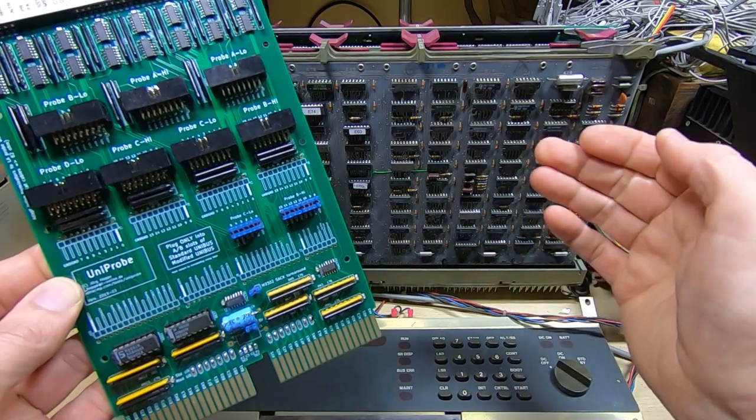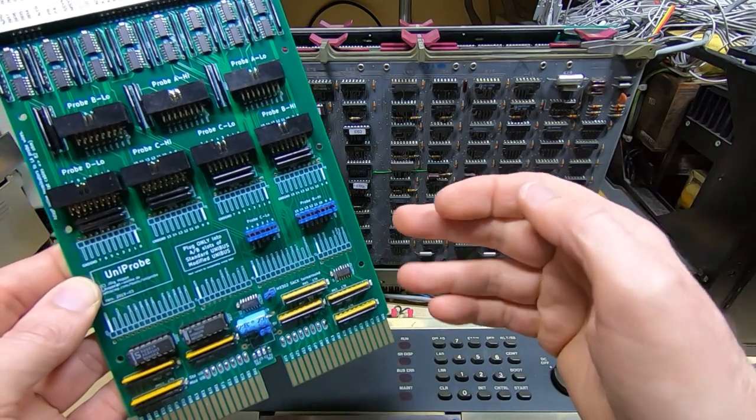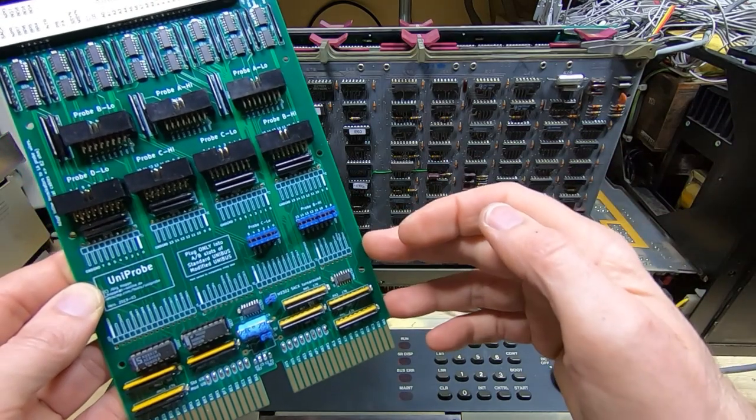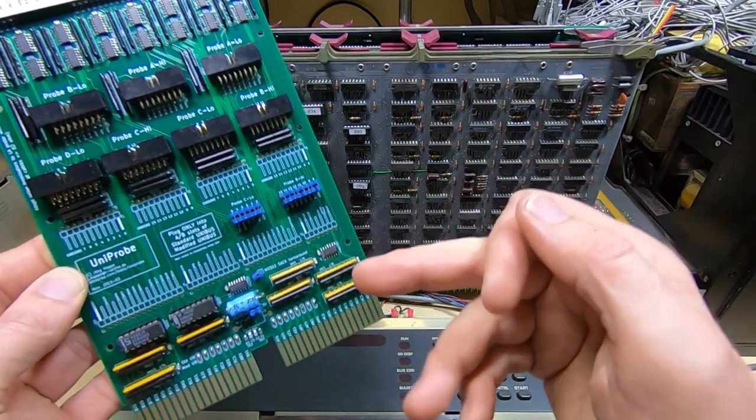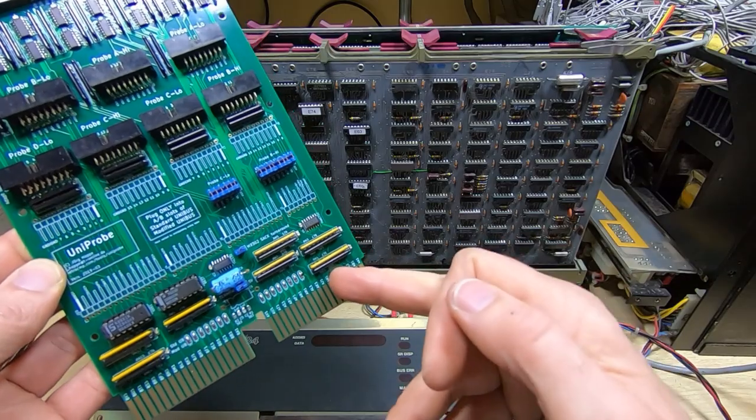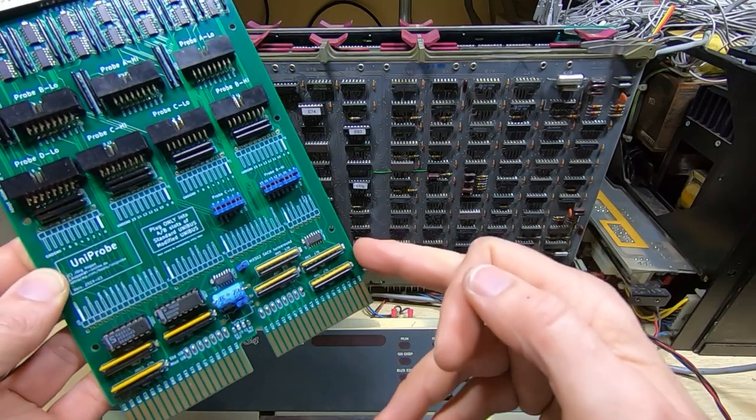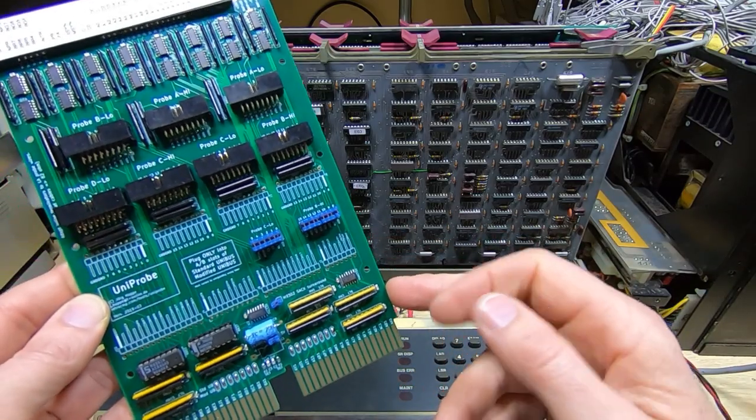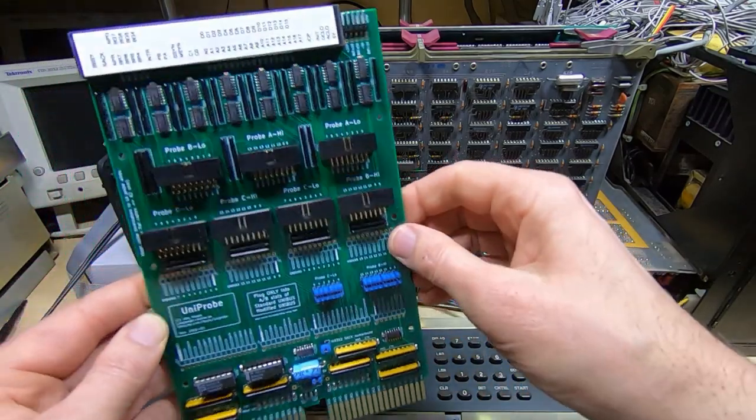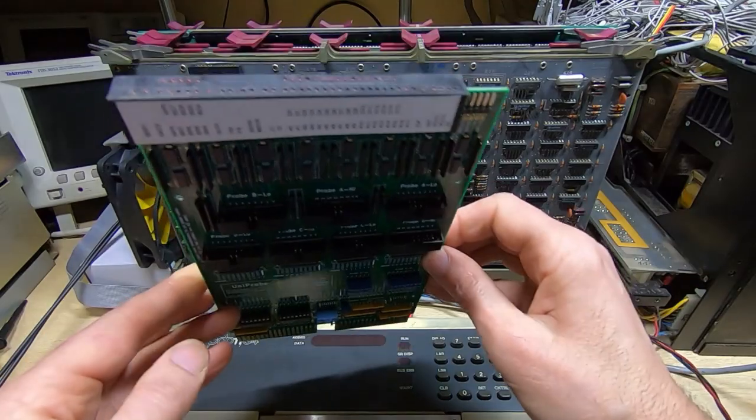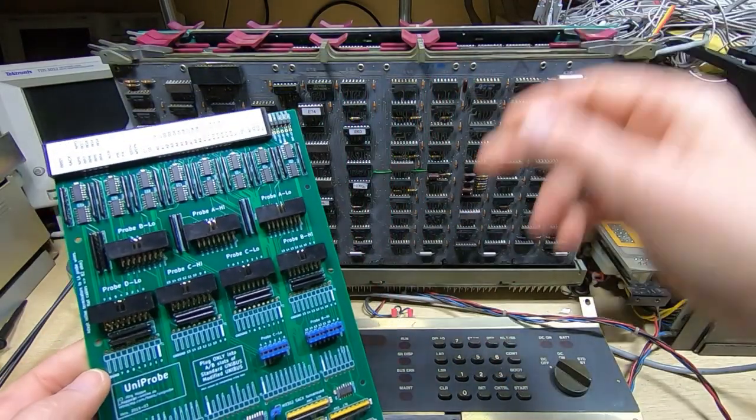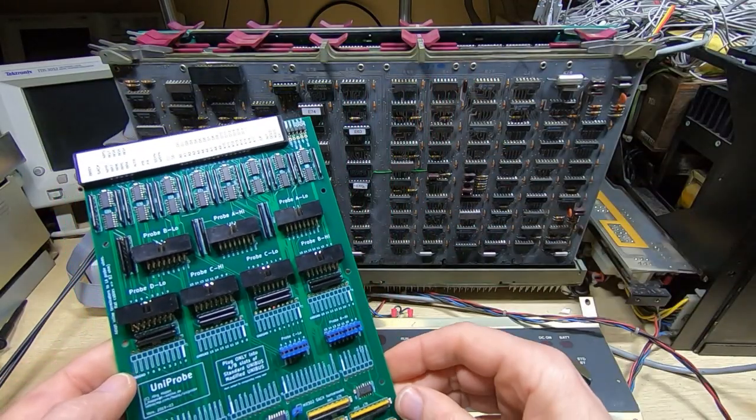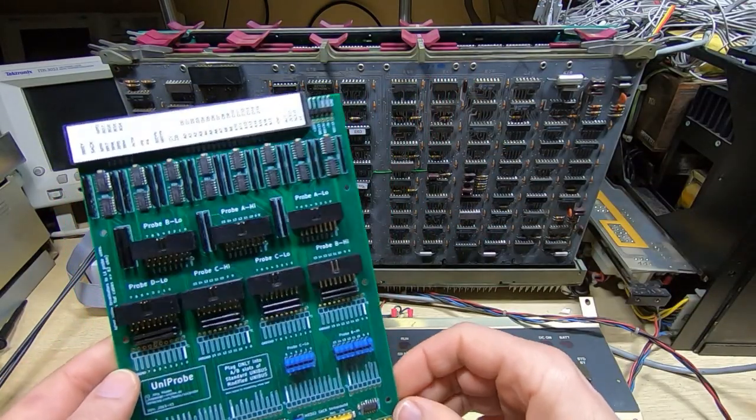I've got it configured for standard because I want to use it as the bus terminator. So it goes in the back of the A and B slots on the backplane.